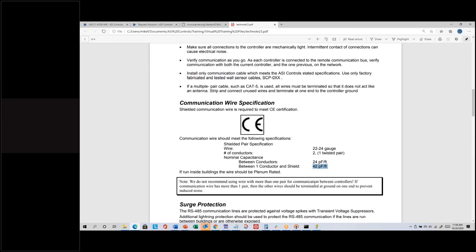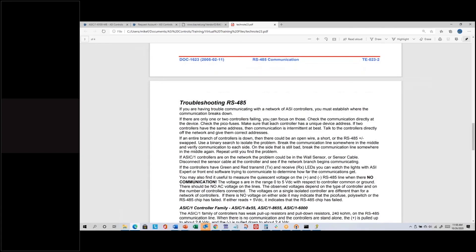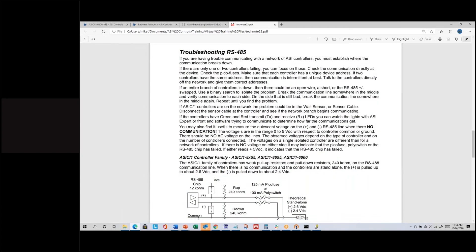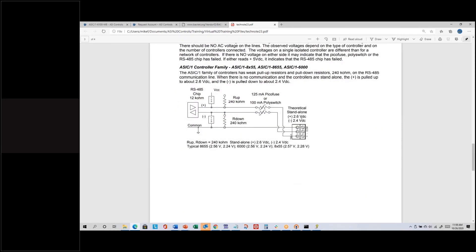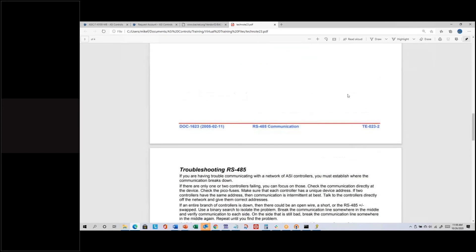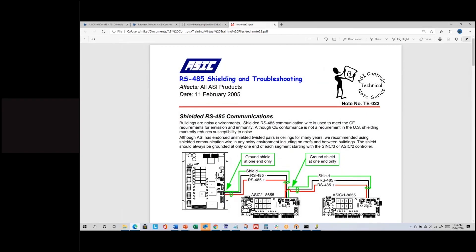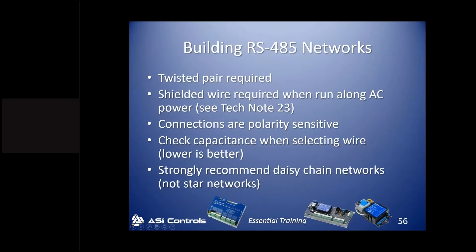Lower capacitance wire tends to be more expensive. There's another mention of not using more than one pair, and if you do have more than one pair, terminate them as if they were the shield wire. The document goes on with more technical information about measuring voltages, which I haven't found very useful, but the information on the first couple of pages is what I refer to — that covers the RS-485 network recommendations.